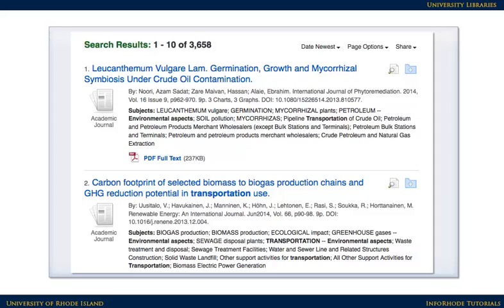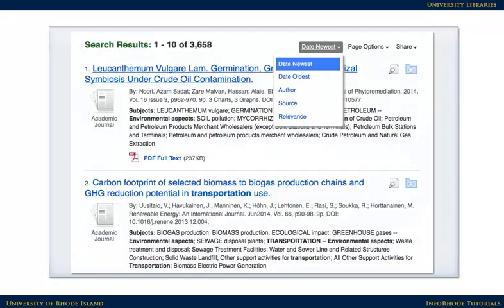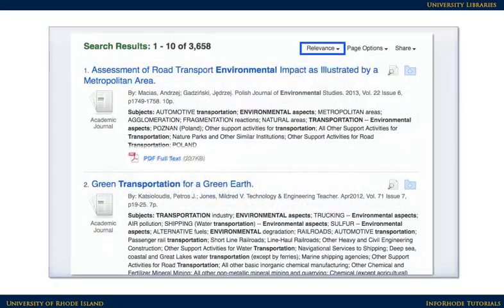Once you have results, it's a good idea to determine whether the database is showing results sorted by relevance, or whether it's showing the most recent articles first. For most topics, changing the sorting to show the most relevant results first is the best option. Now our results look a little better.